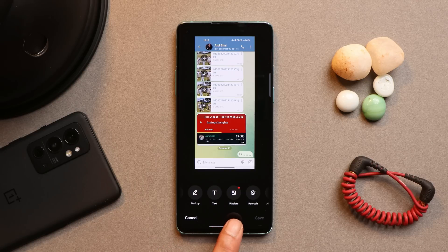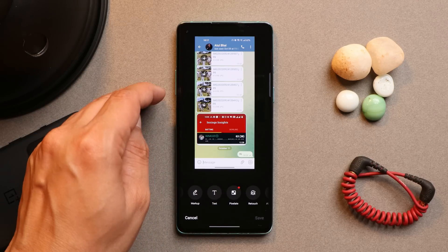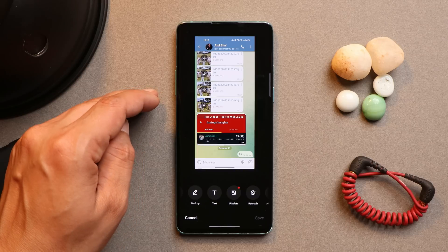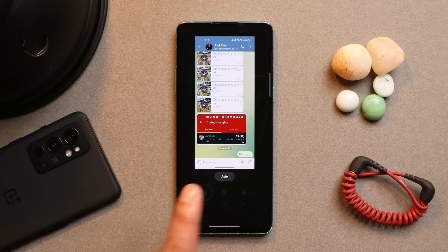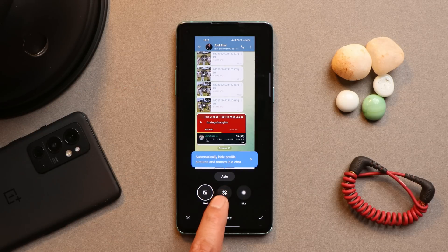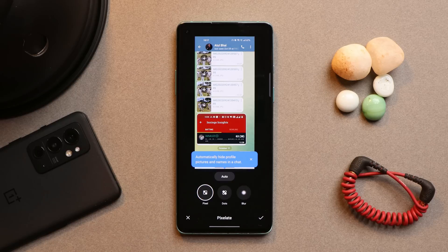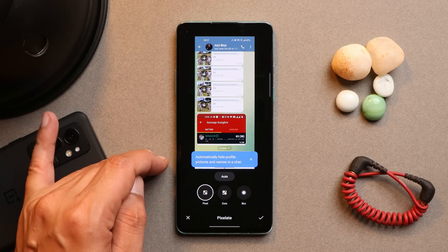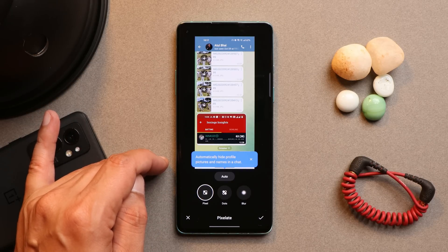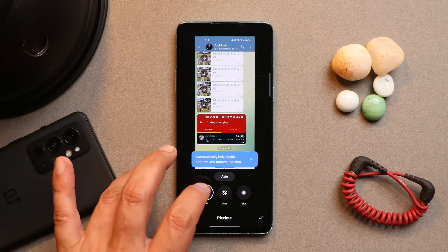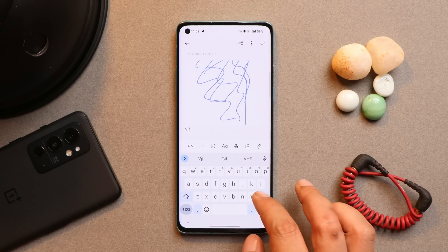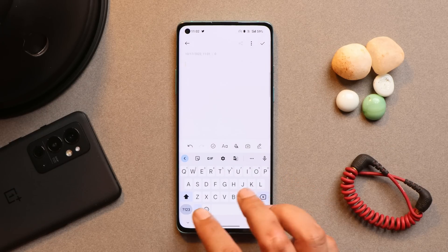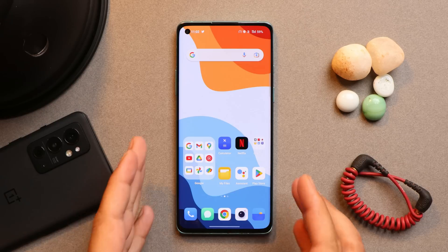In the gallery app, more markup tools have been added for screenshots. There's also a cool new feature under Pixelate — an option called Auto Pixelate, which automatically hides profile pictures and names in chat screenshots. It's quite a useful feature. The notes application has also been upgraded — you can now draw and write notes.